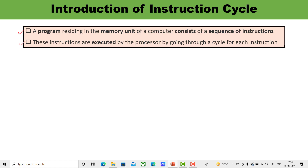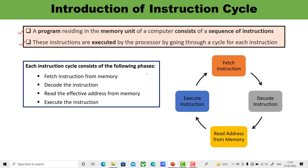In the case of the basic computer, each instruction cycle consists of four phases: fetch, decode, read address from the memory, and then execute. So these four phases are fetching the instruction from memory, then decoding it, reading the effective address, and executing the instruction.